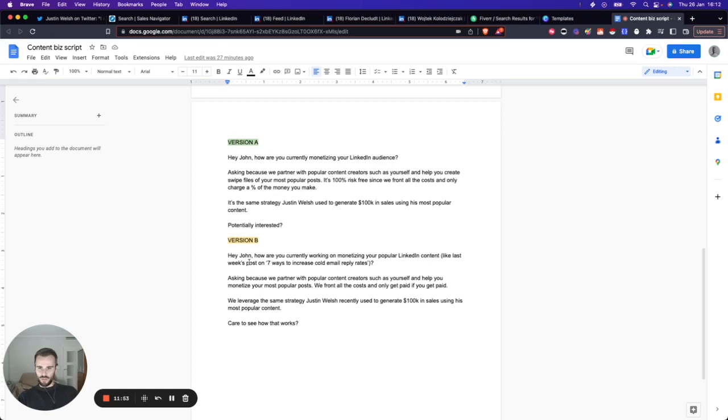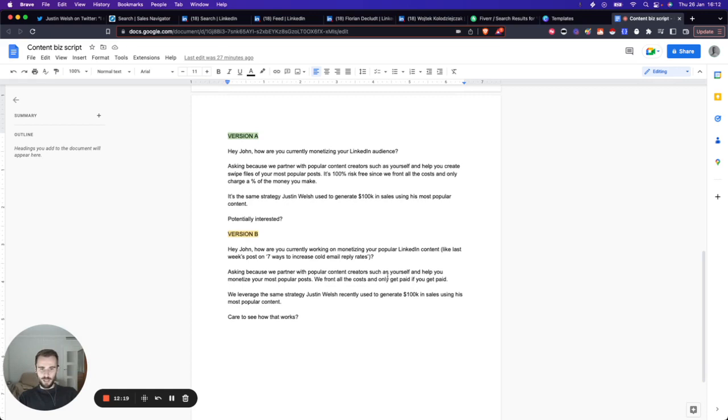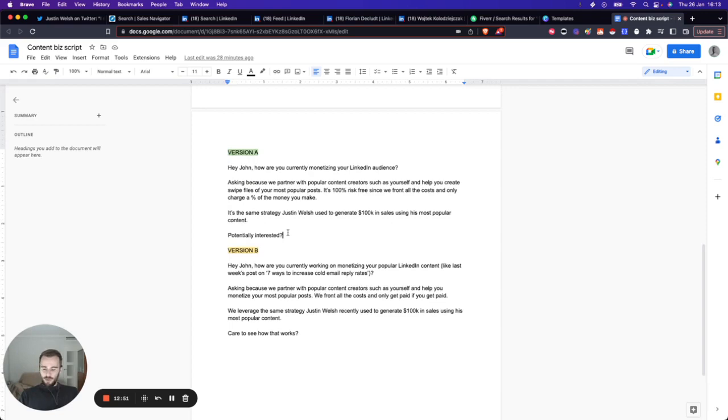Here's a B version you can test. There are a thousand different ways you can do this. You can say: 'Hey John, how are you currently working on monetizing your most popular LinkedIn content like last week's post on yada yada?' You have a look at their popular content and drop the title of a post in there. 'Asking because we partner with popular content creators such as yourself and help you monetize your most popular posts. We front all the costs and only get paid if you get paid.' That's obviously something that people love. Then here is that same name drop strategy. 'We leverage the same strategy Justin Wells recently used to generate $100k in sales. Like to see how it works?' This is a very low-ask CTA. You can put a PDF pitch deck together or record a Loom showing how you do it.